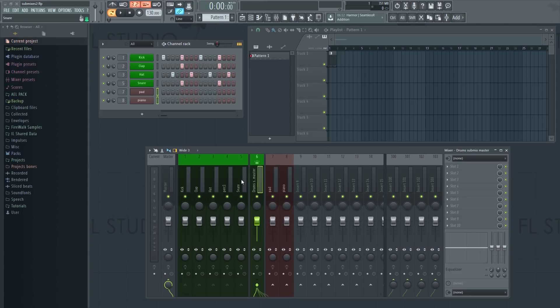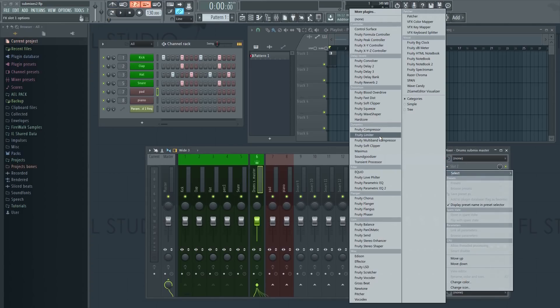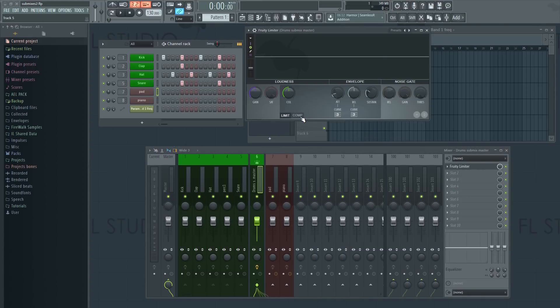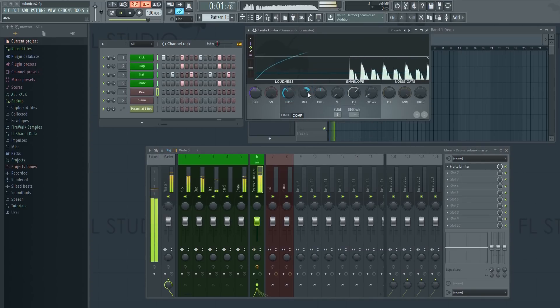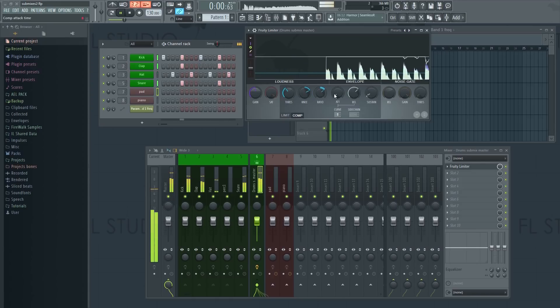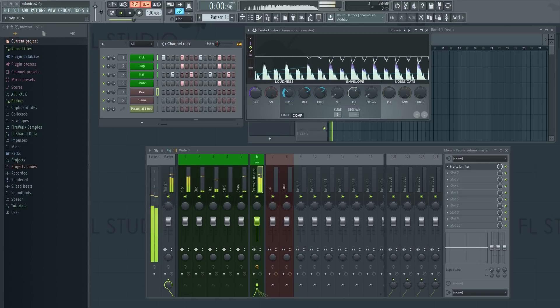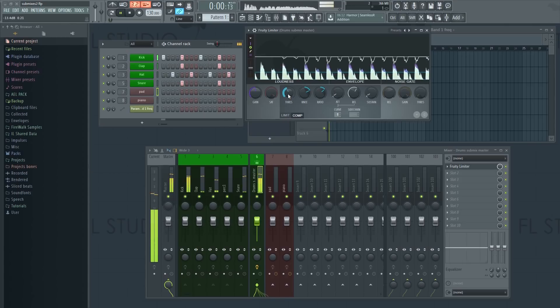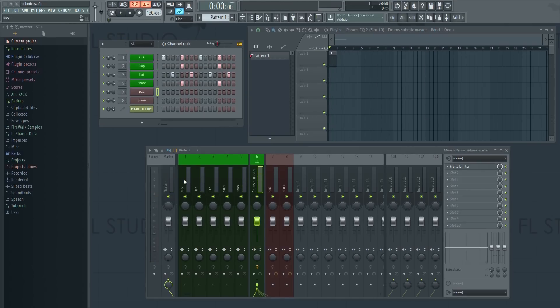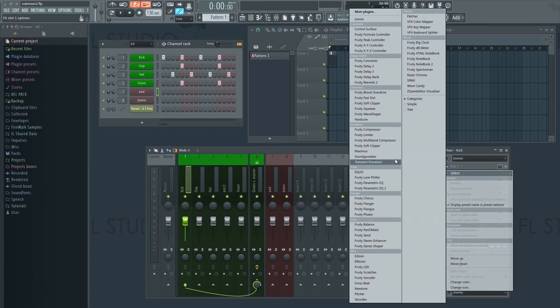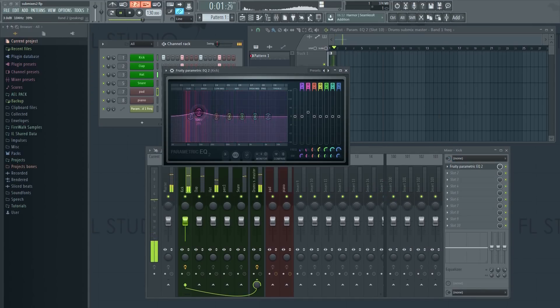Now we can apply effects to the submix. Any effect you add here will now affect all the tracks routed to the submix. You can of course also apply effects to the individual tracks within the submix to better control the individual elements within it.